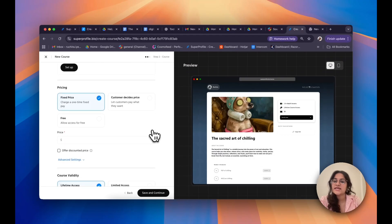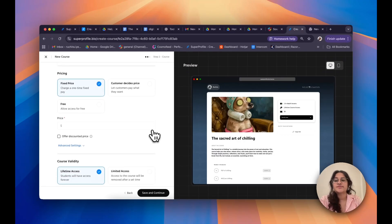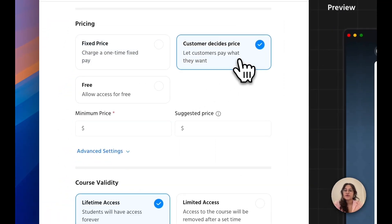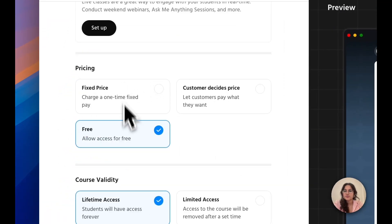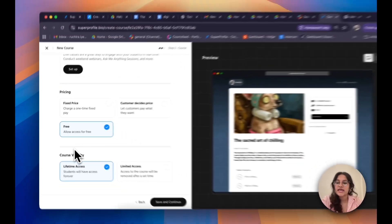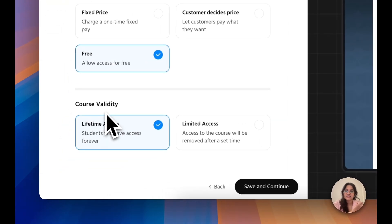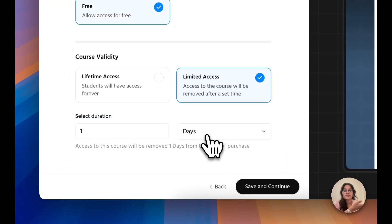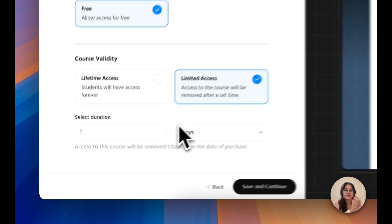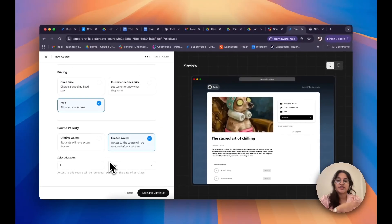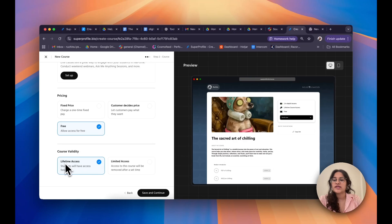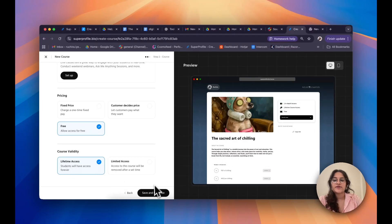Coming to pricing, I can either choose to charge my customers a fixed flat fee, let them decide their own price, or keep it free. I can also choose to give my customers lifetime access to my course, or limit their access to specific durations that I define. For the sake of this video, I'll go ahead with lifetime access and then click Save and Continue.